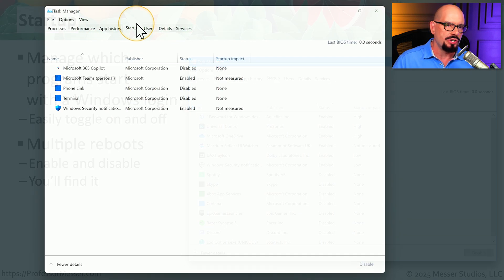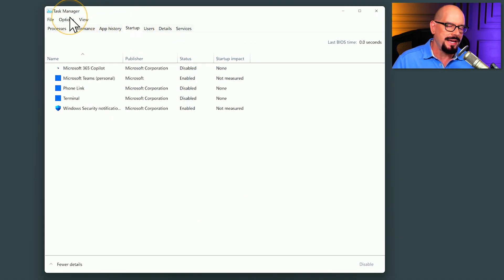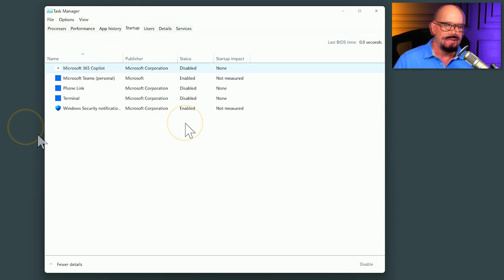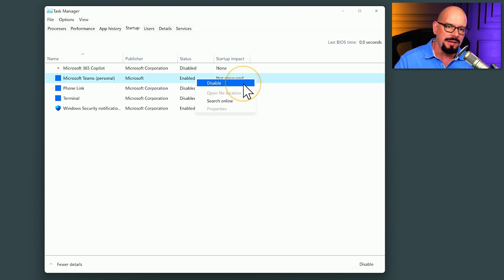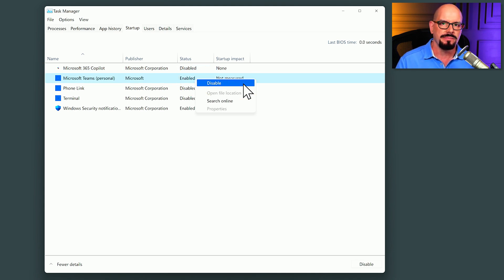Here's the Startup tab in Task Manager on my computer. There aren't a lot of applications listed here, but I can right mouse click on any of them to enable or disable that application during startup.